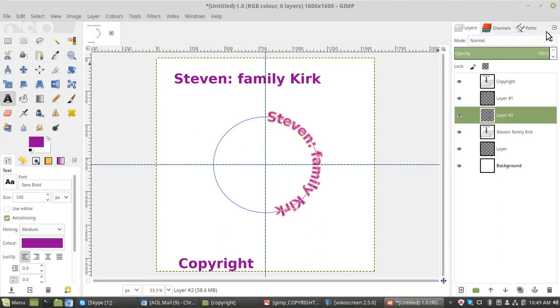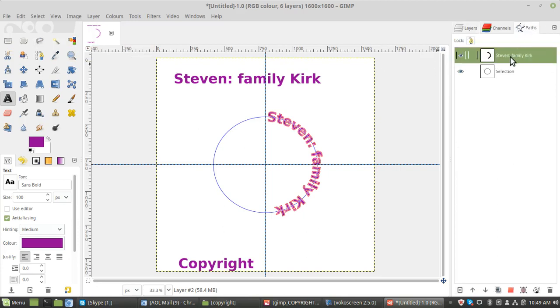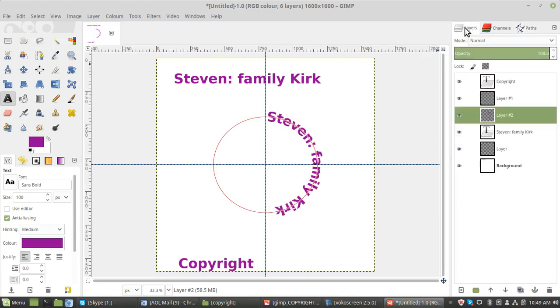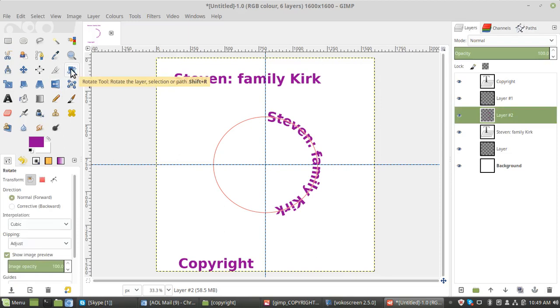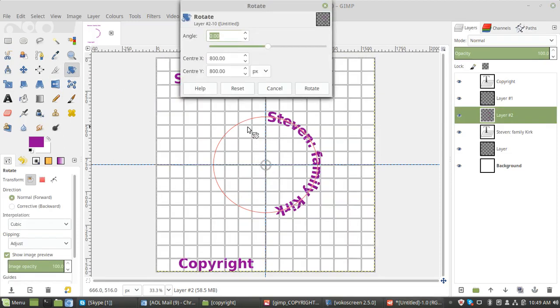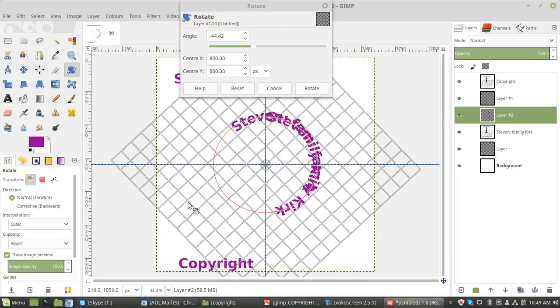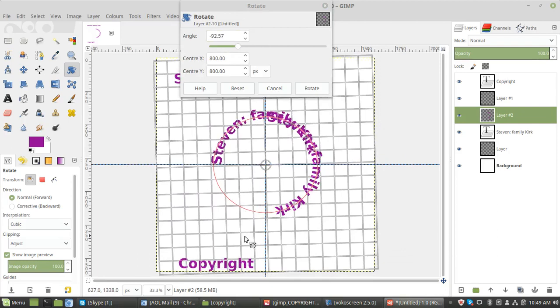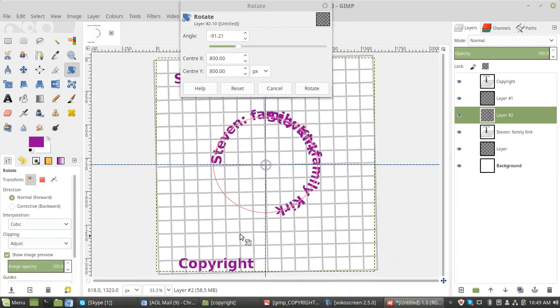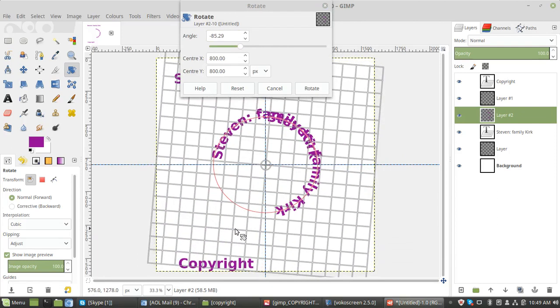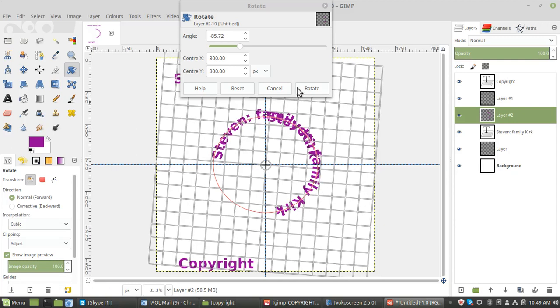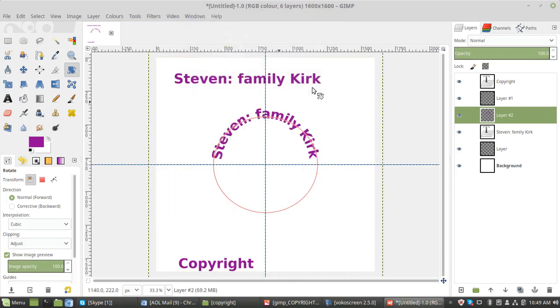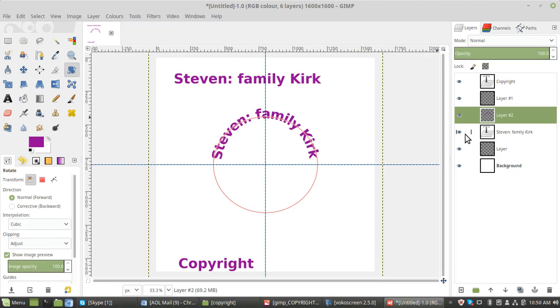And we can actually get rid of that text now. Path, get rid of that. Back to layers. And now we need to rotate this, so use the rotate tool. Click on that and then rotate the text. It's about level. You can alter it if it's not. Looks about right. So we can now get rid of that text.